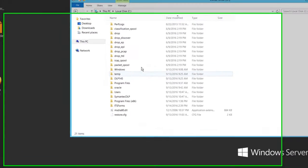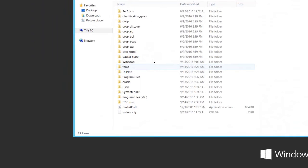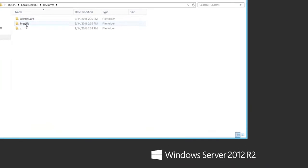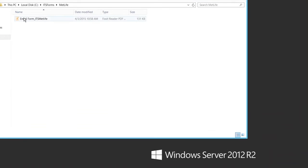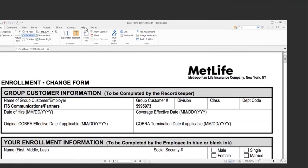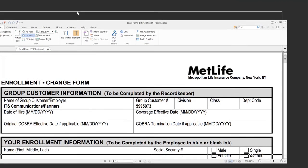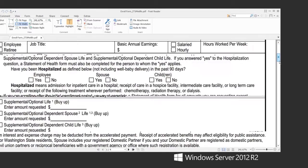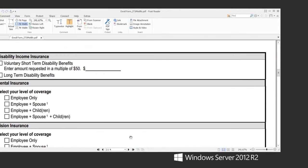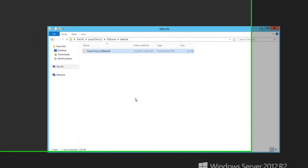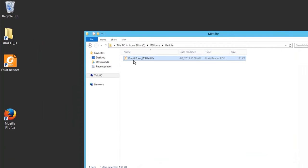All right, to get started here first step is we need to get some blank forms. So on my system I've got this ITS forms folder and here I've got MetLife and Always Care. Let's look at MetLife here. You'll see an enrollment form that I got from my HR personnel and here you'll see the form is blank. But you're also going to see there are multiple pages here, there's four pages.